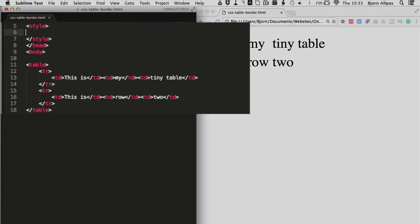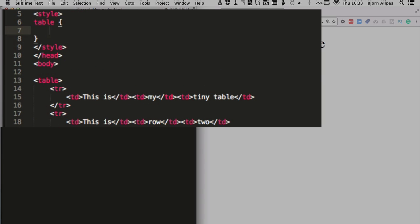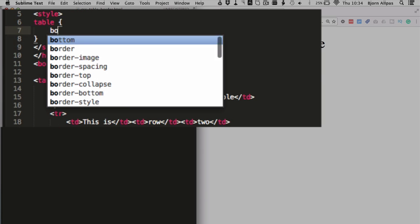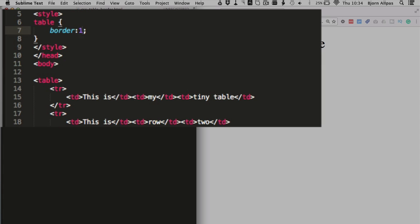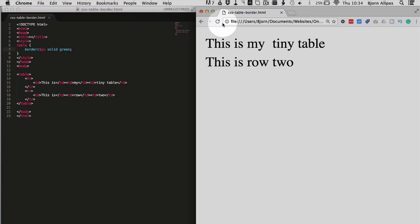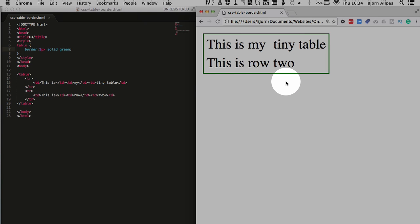Let's go up in our style block up here, type in table and open and close curly brackets and put in a border of one pixel solid green. Refresh this page. And then, oh man, that all it does is put an outline around the table doesn't actually make the borders that I want.